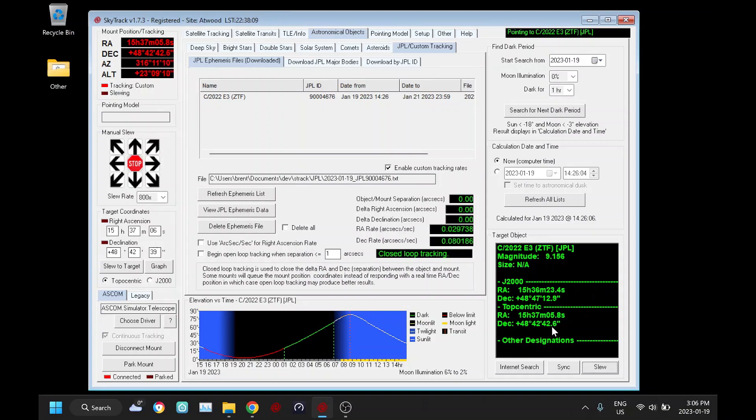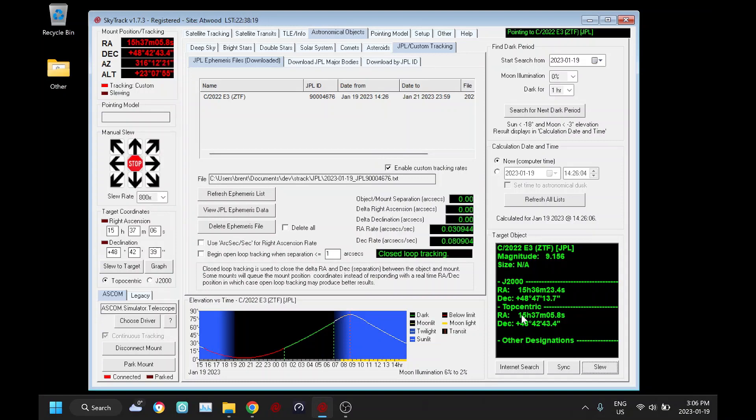So if I'm doing custom tracking rates and then I'm doing a long exposure, our comet should be nice and sharp and we'll see our stars begin to elongate because we're no longer moving at sidereal rate.